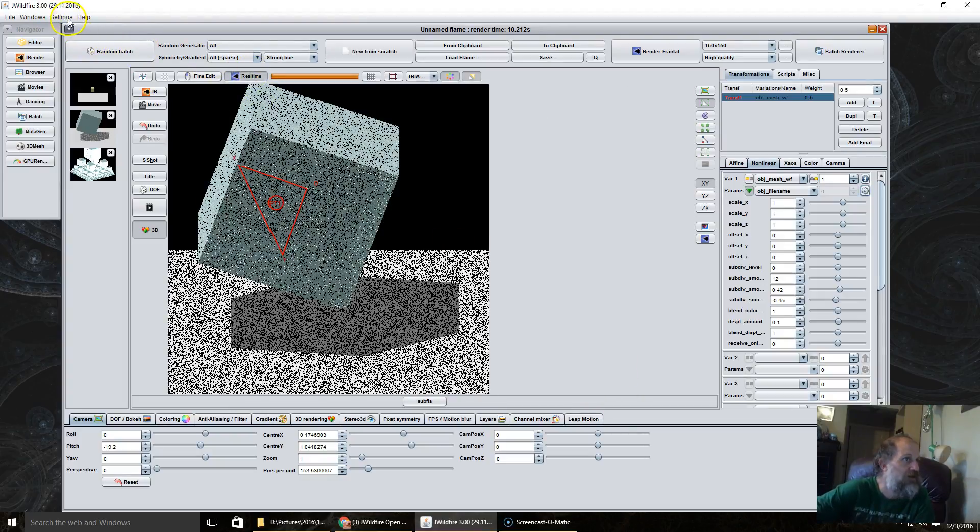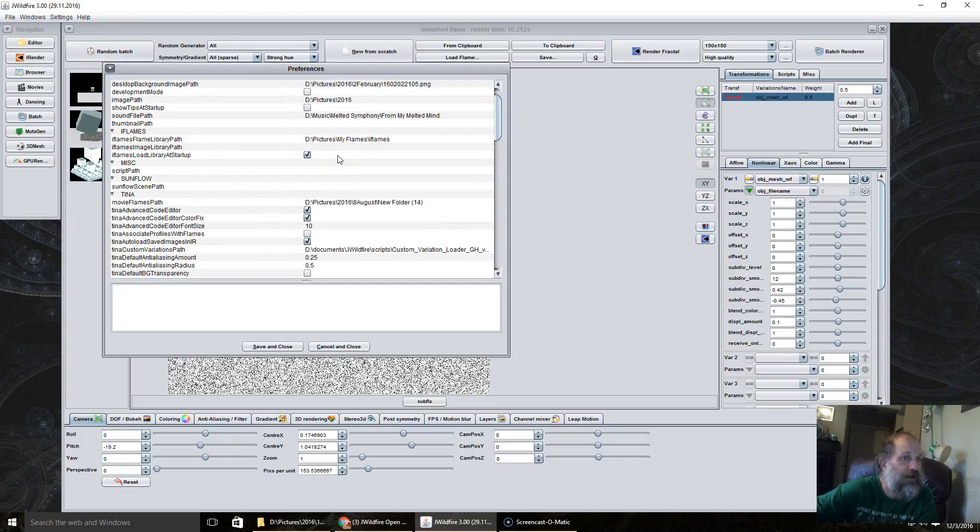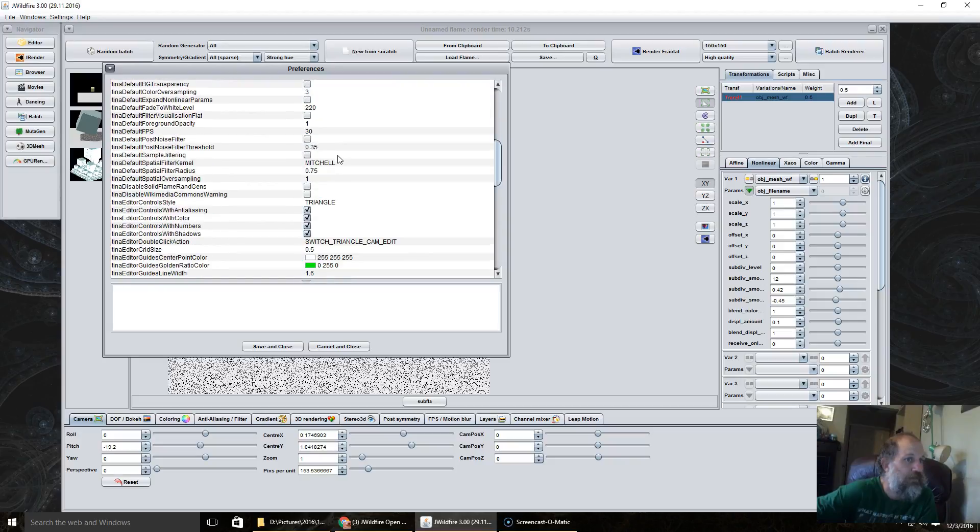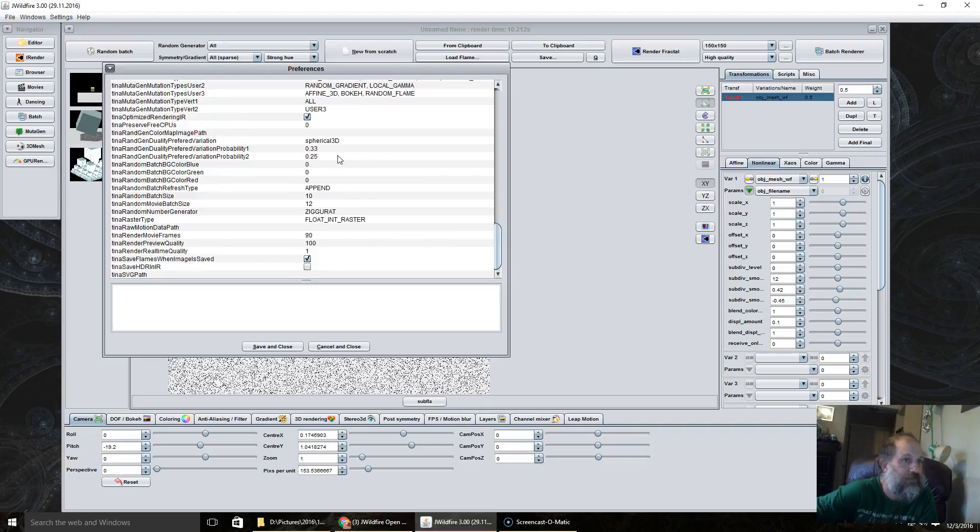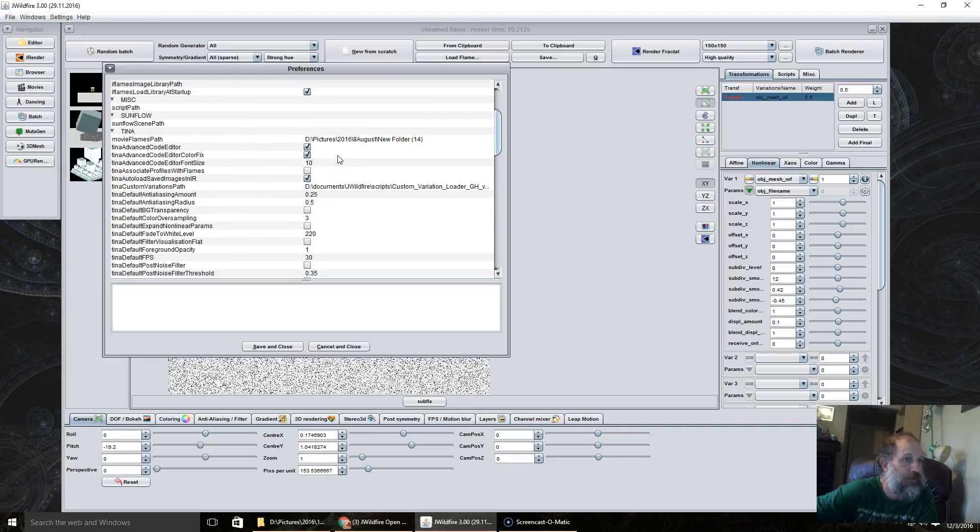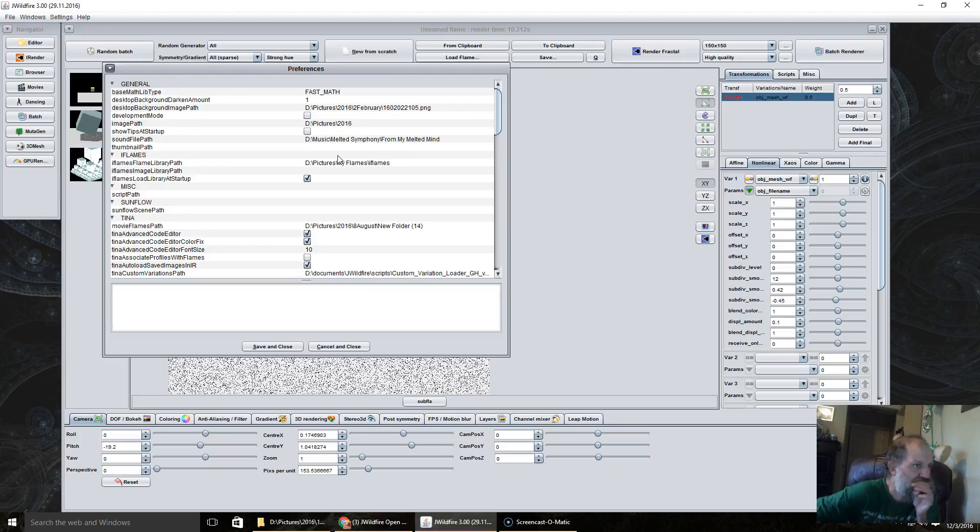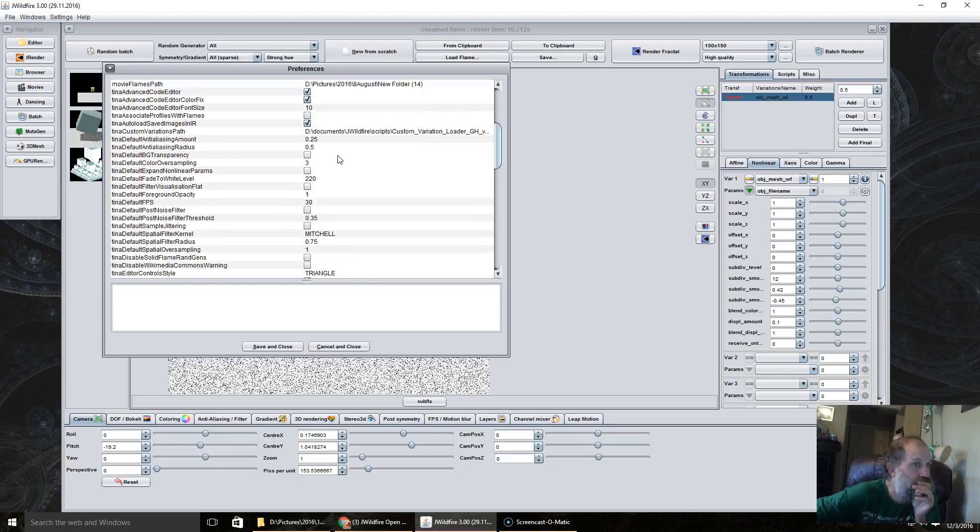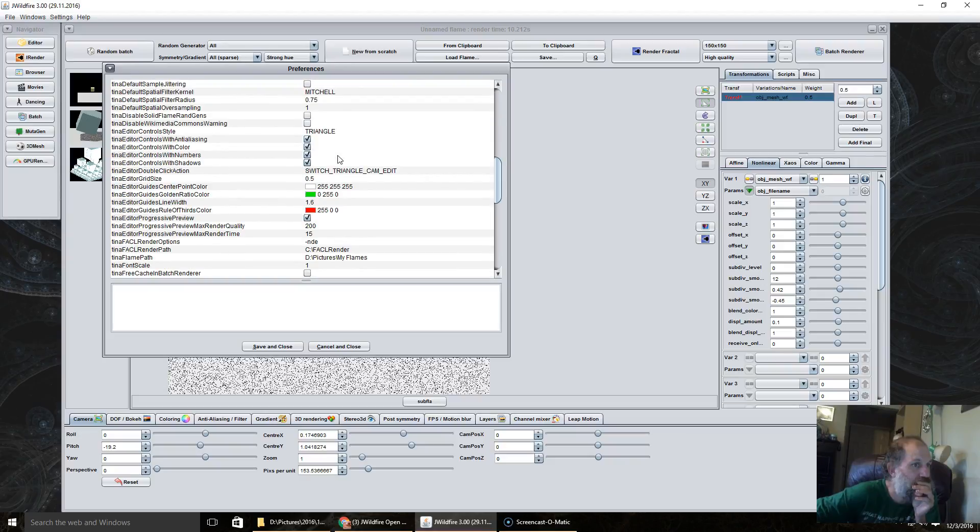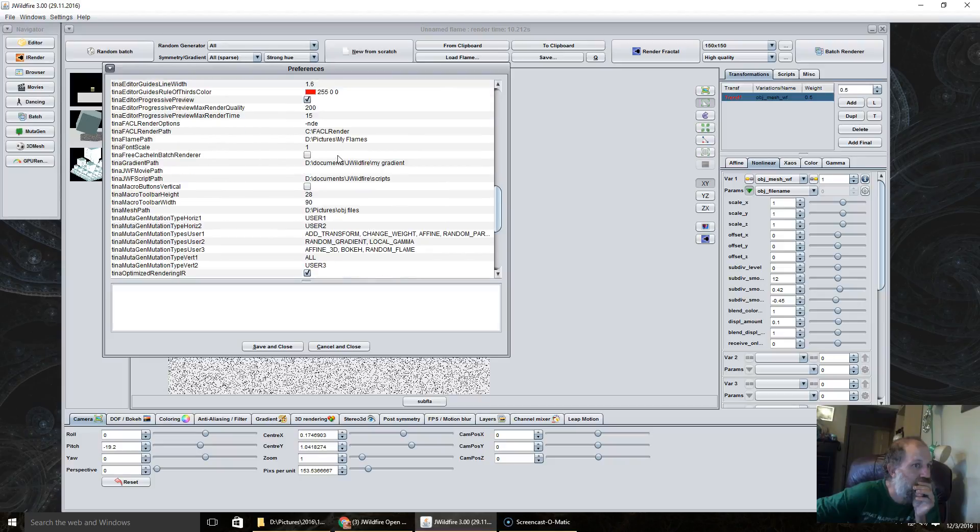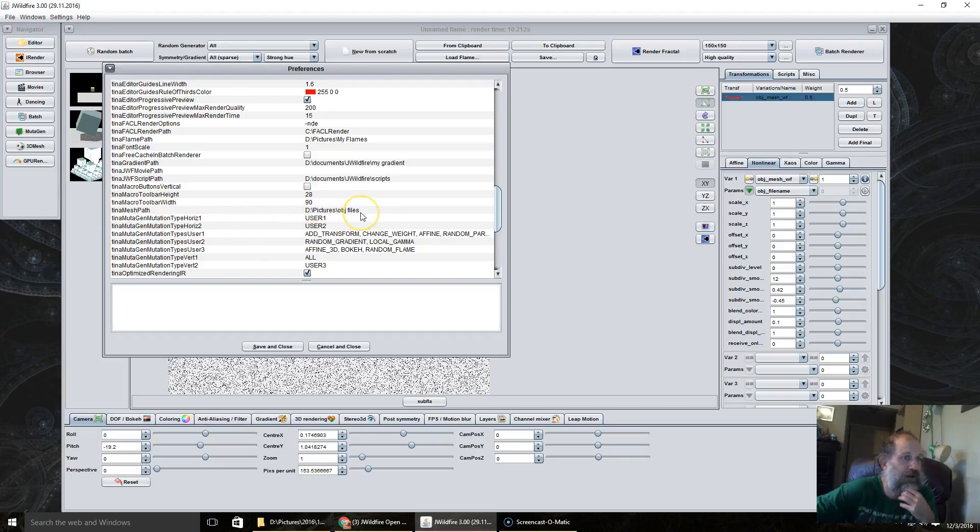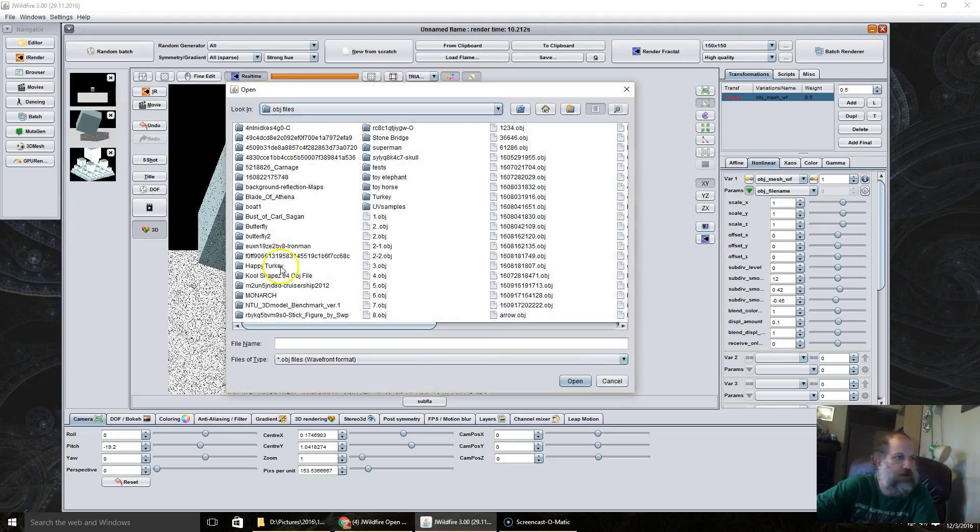And I believe you can also set that location under the preferences. Let me see if I can find it here real quick. Yes, it's under Tina, mesh path. So you just copy and paste where you have your objects on your computer.